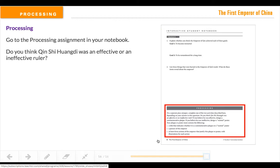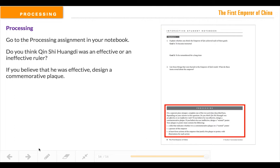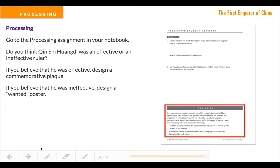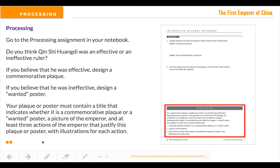Let me fast forward now to the processing. The processing activity — after you've read all the information there is about Emperor Qin — you're going to answer the question: was he an effective, more or less good, or an ineffective, more or less bad ruler? If you believe that he was effective, you're going to design what's called a commemorative plaque. If you believe that he was ineffective, you're going to design a wanted poster. Your plaque or poster must contain a title indicating which it is, and you need to have a picture of the emperor.